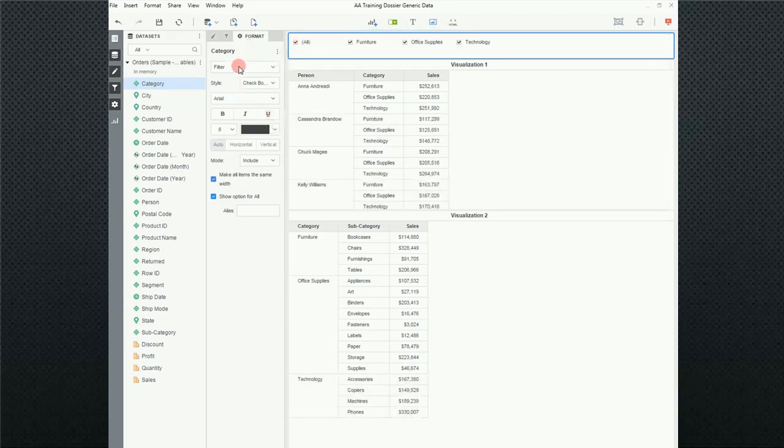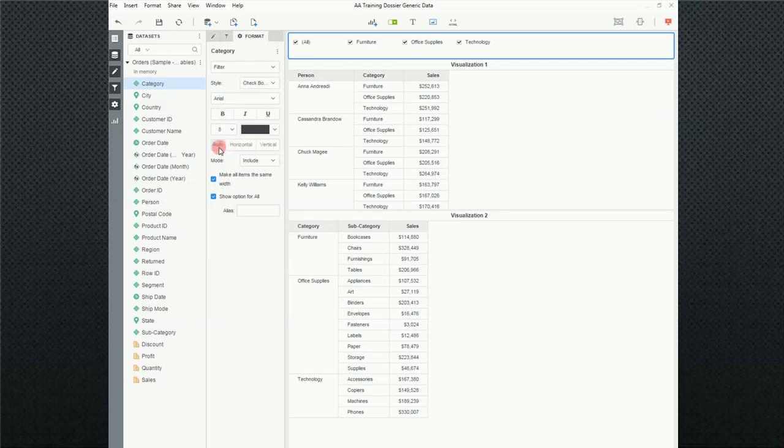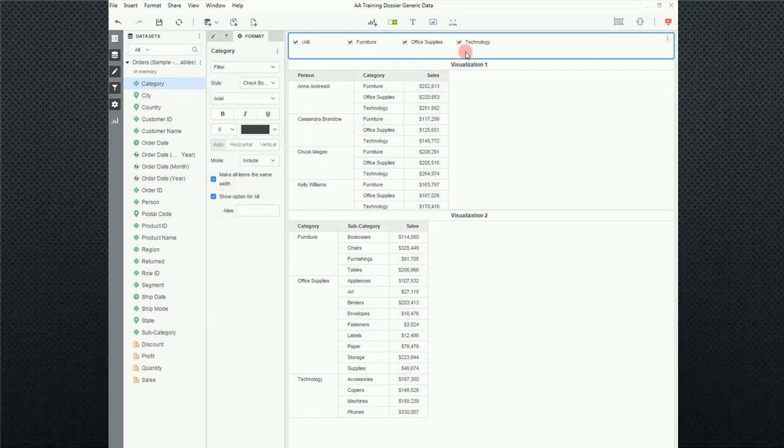I can go ahead and check all. In the format area, all of the options are pretty much the same. Auto, horizontal, vertical, include, and then make width and show option for all. So, really not a whole lot. I think this is, to me, this is one of my more used filters.